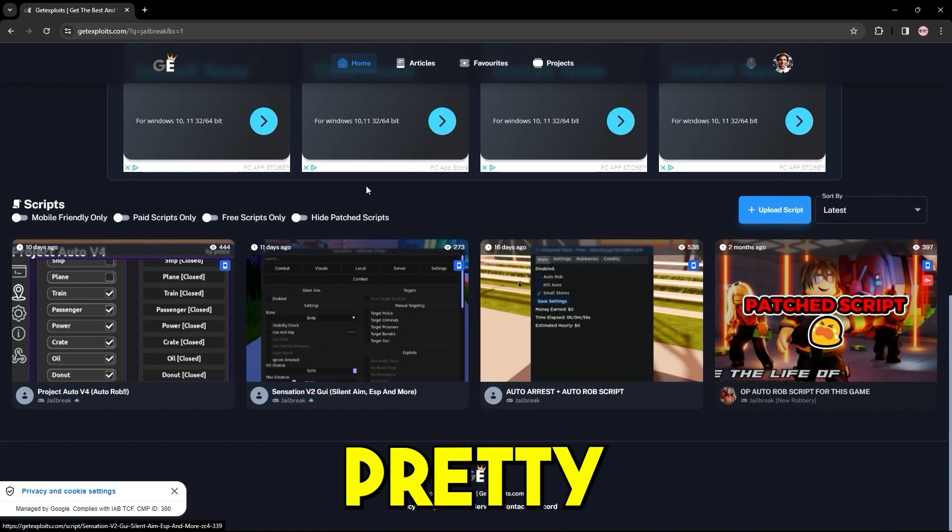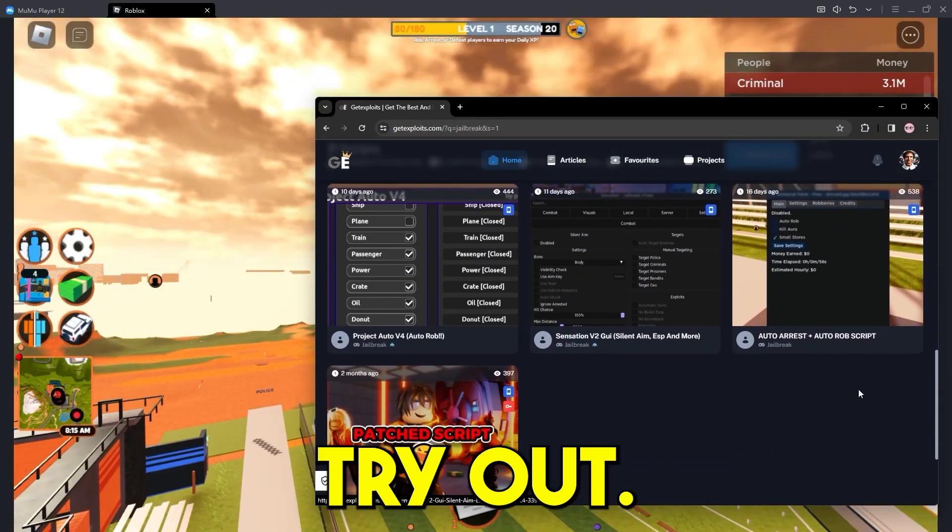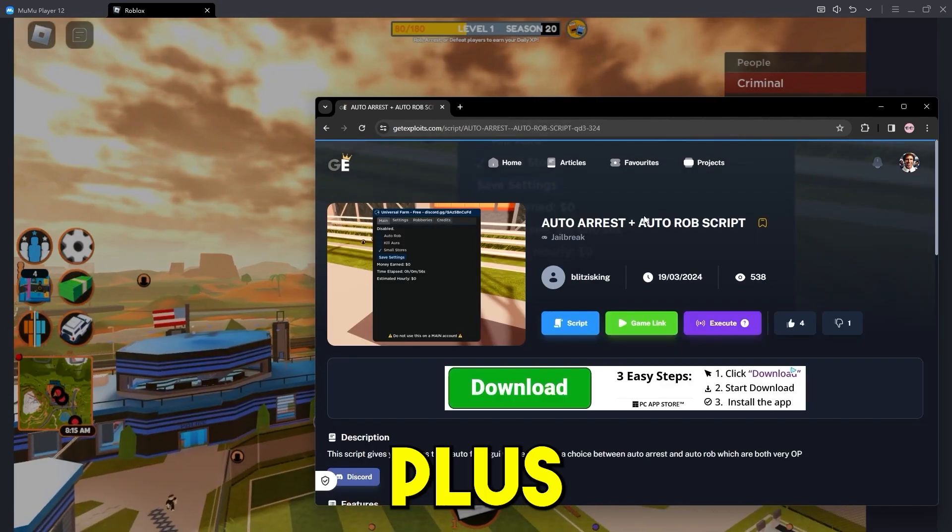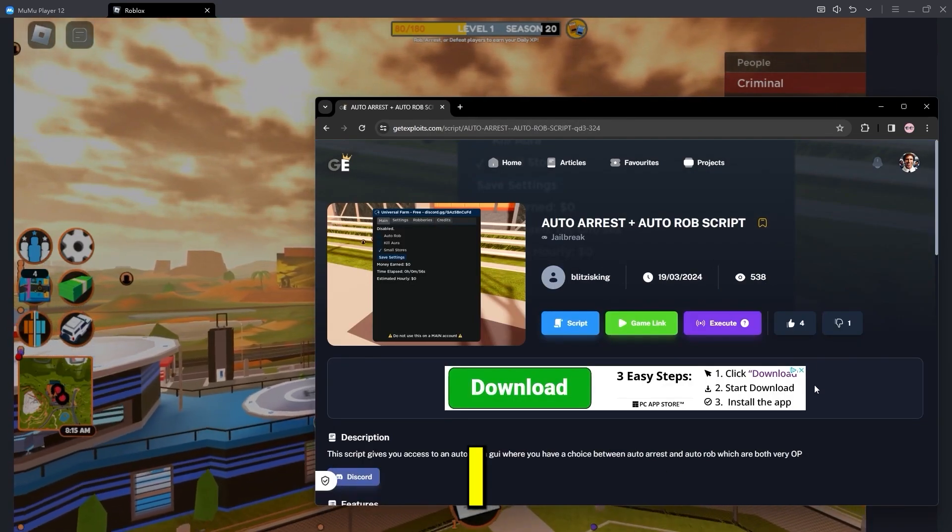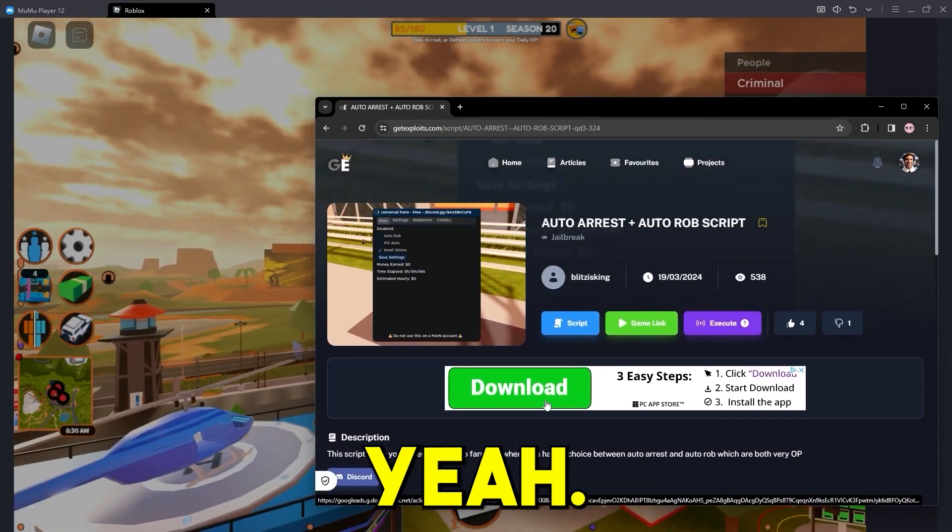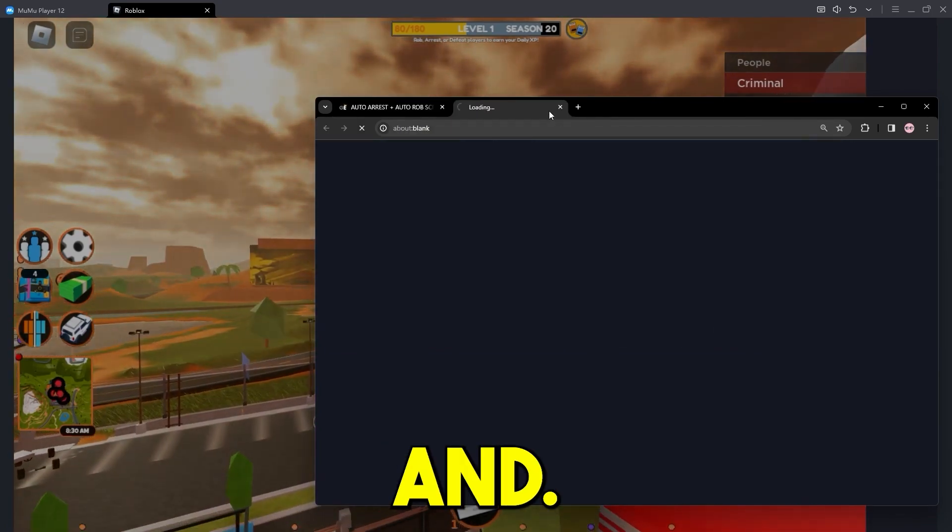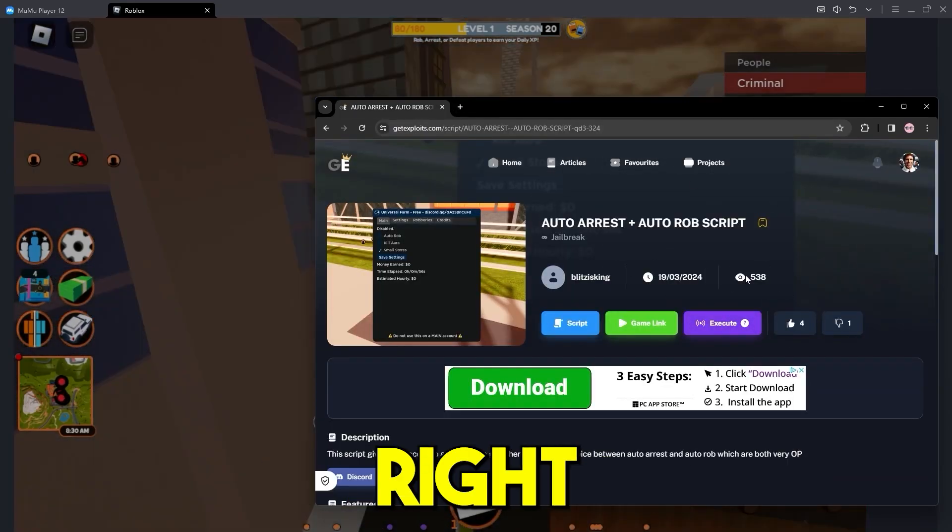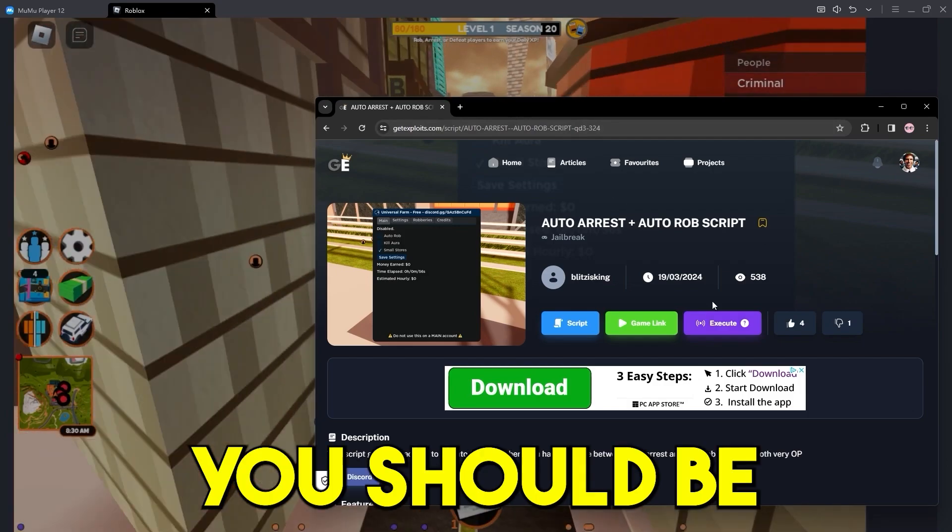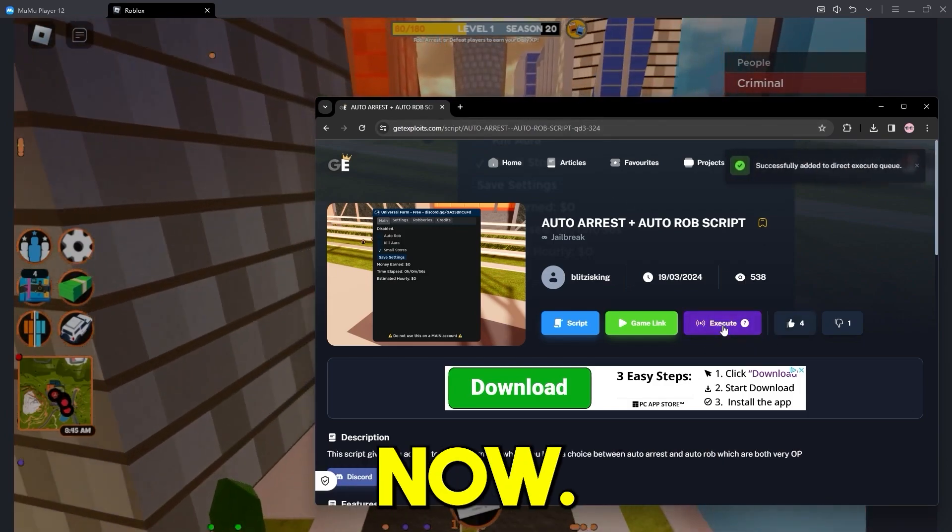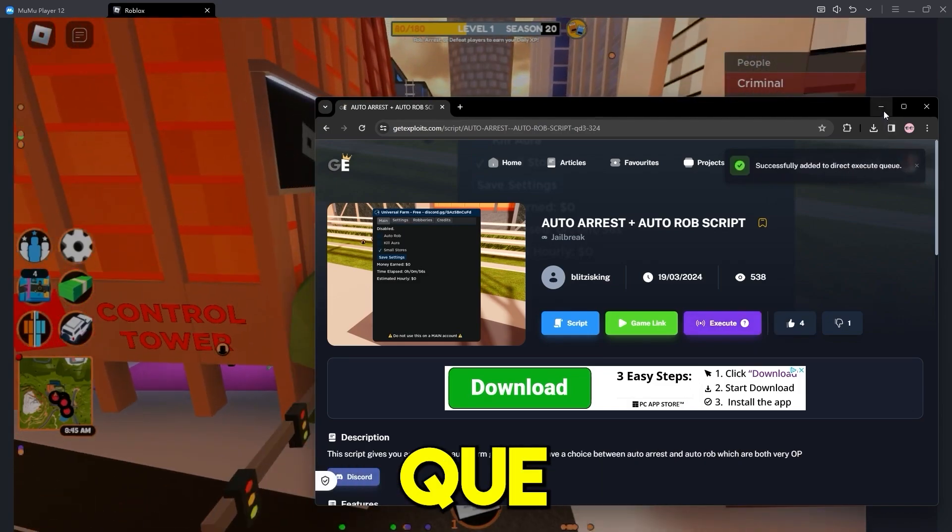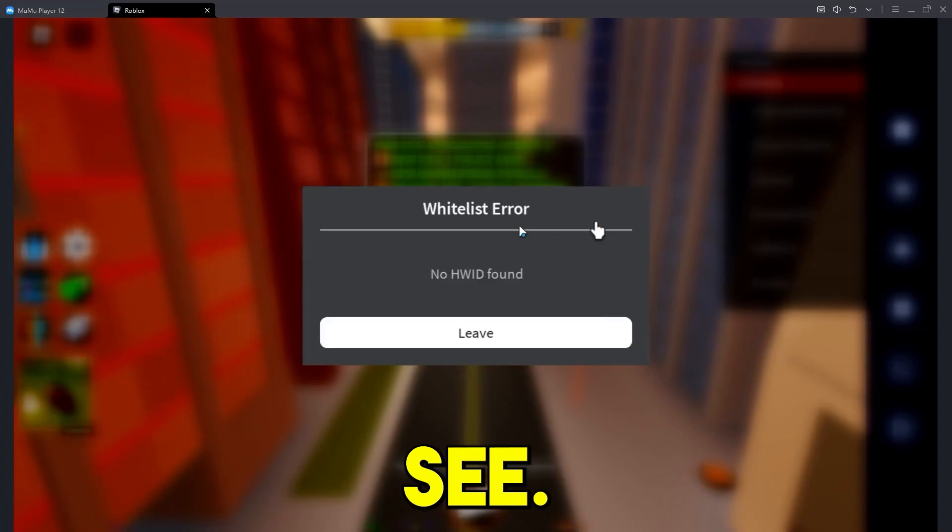And pretty much, I guess, let's try out this one right here, Auto arrest plus auto Rob made by Blitz is king. And yeah, let's just try out. Let's press execute. And yeah, there might be pop up ads on the site right now. And if you get any, just close it off straight away and you should be able to resume on the site. So I'm just going to press execute now. And there we go successfully added to direct execute queue.